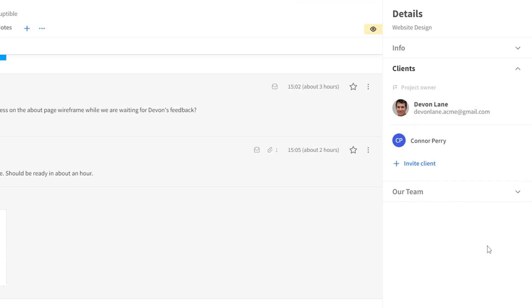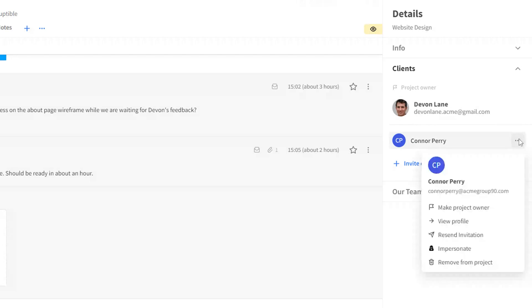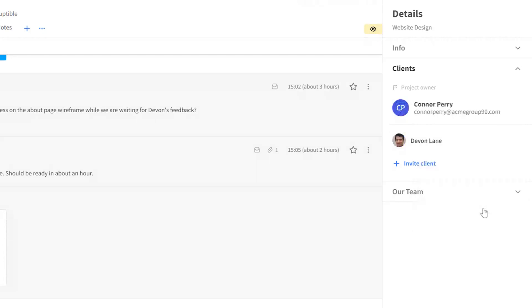Assigning the role of project owner to another client is also possible. To do so, go to the same menu and select the make project owner option. Now this user will be the main client in your project.